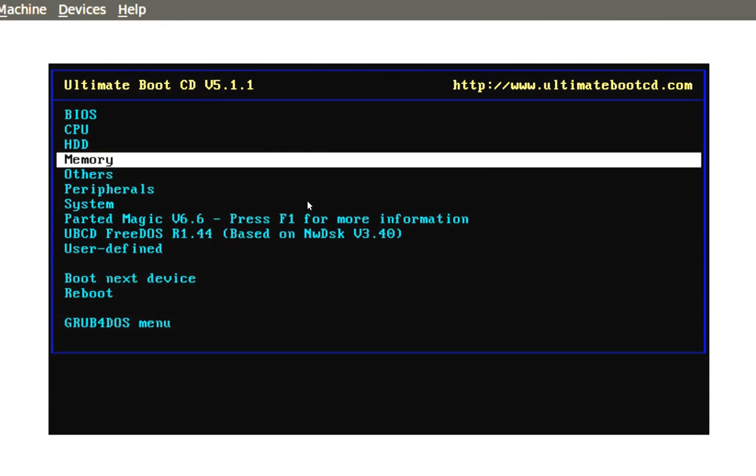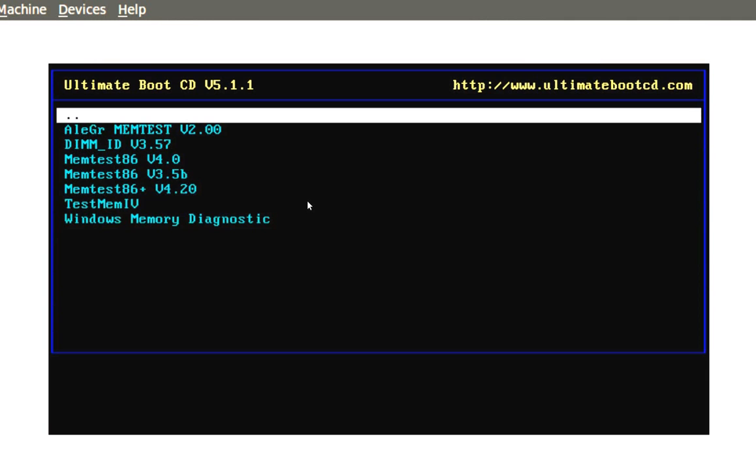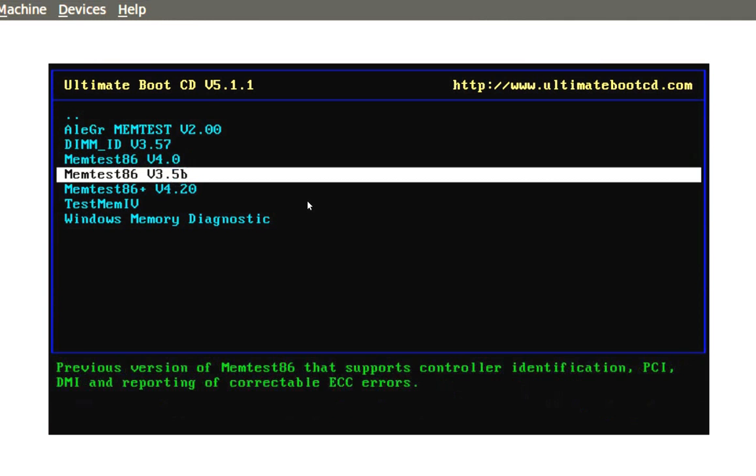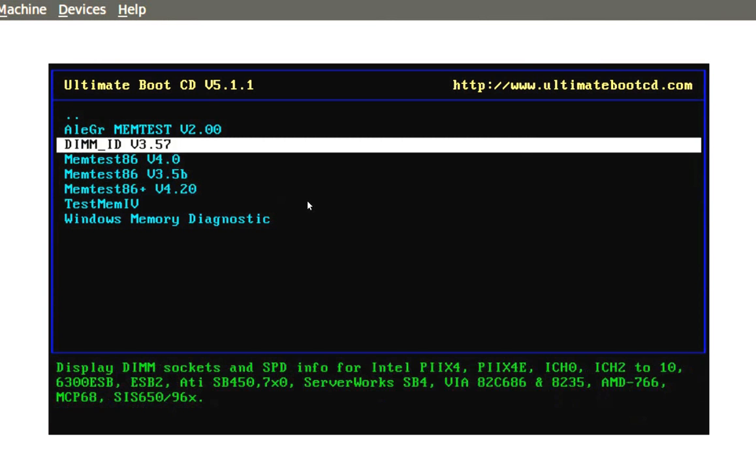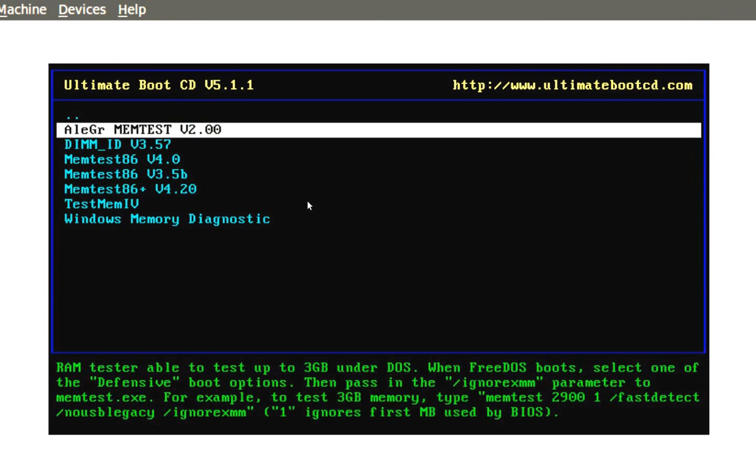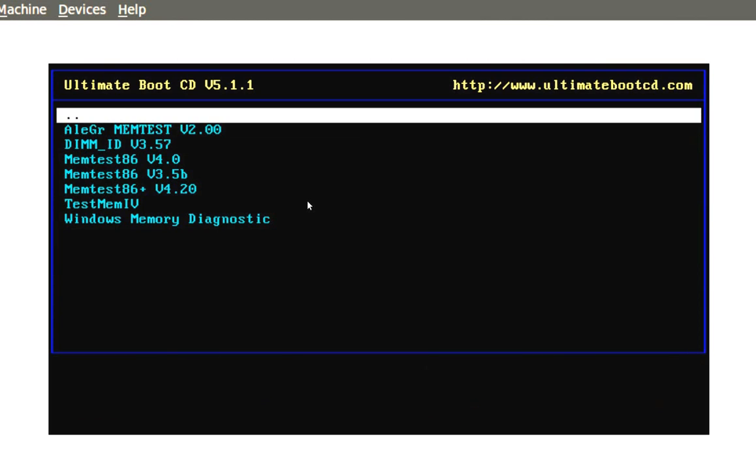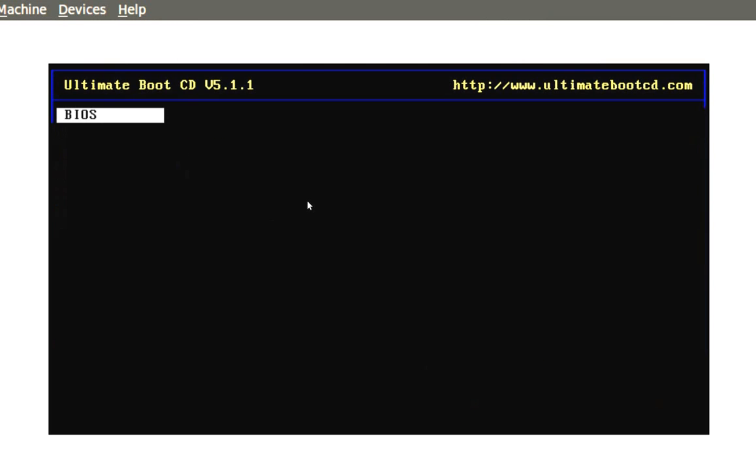You can also use a memory tester. There's plenty of memory testers in here. This is good material if you want to use it. Go back to the main menu.